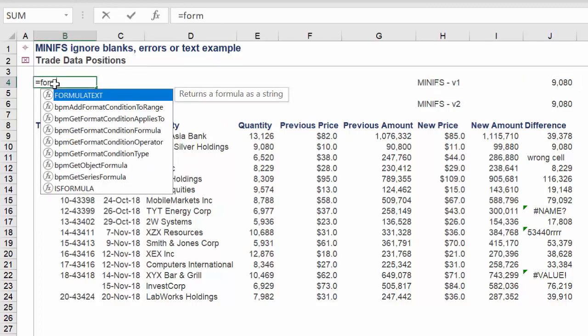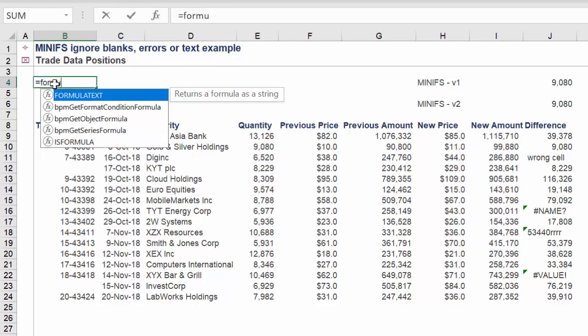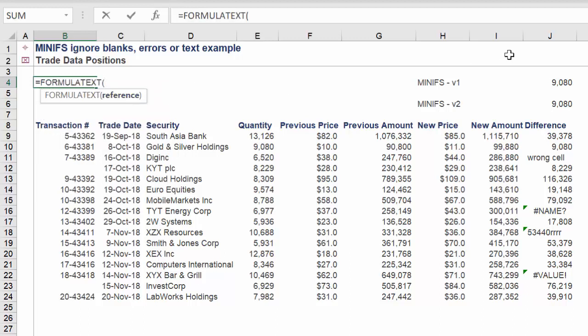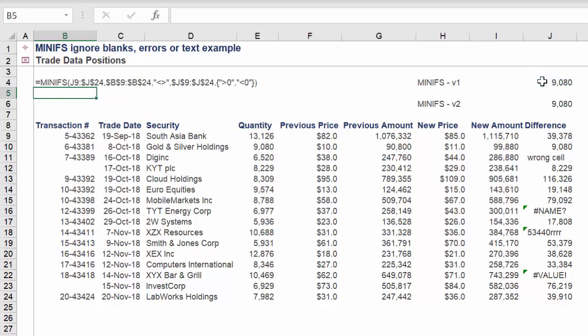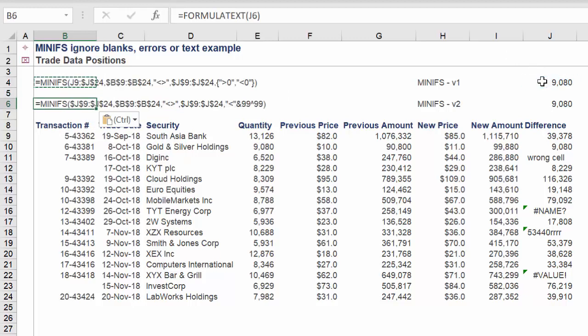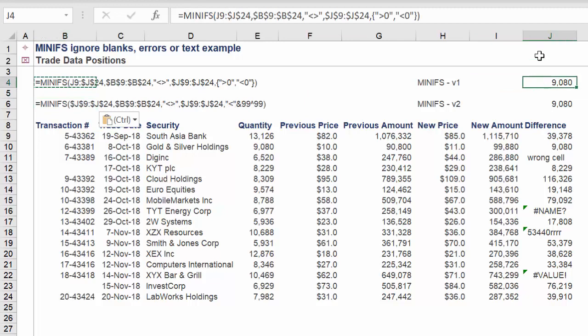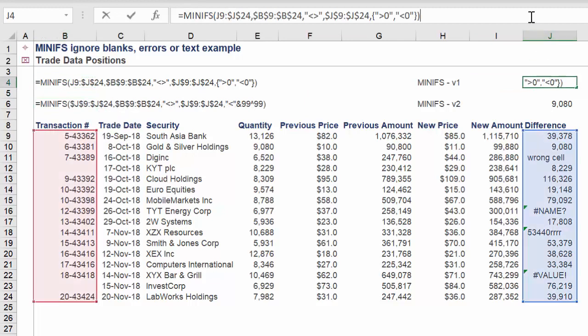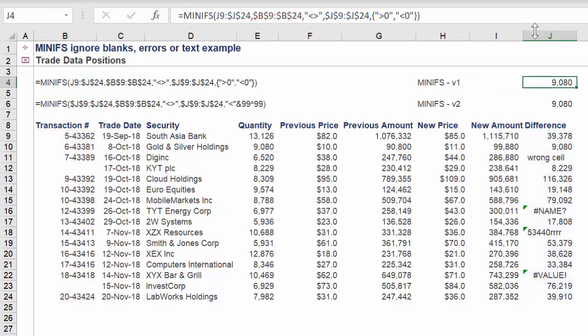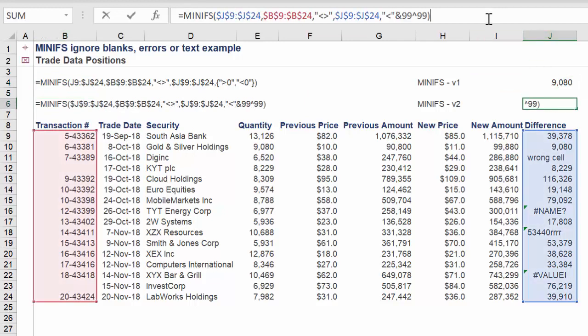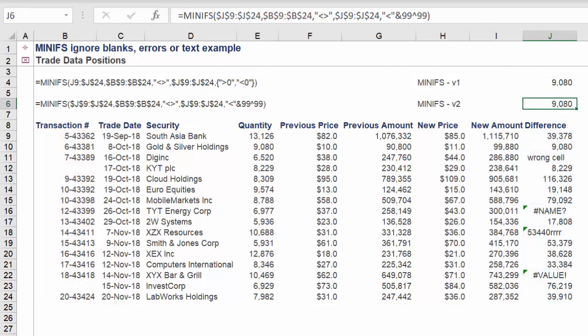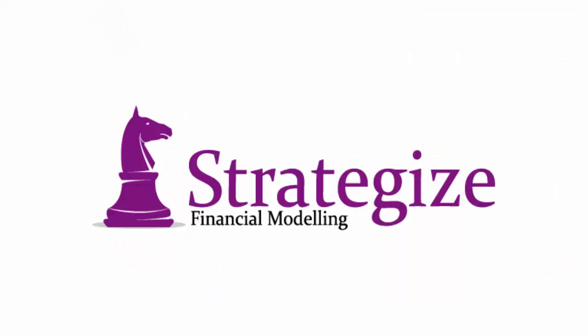In summary, here are the formulas for each approach. Feel free to also check out the earlier videos: Sum an Excel range ignoring blank text or error cells, Average an Excel range ignoring blank text or error cells, and Largest value in an Excel range ignoring blank text or error cells.